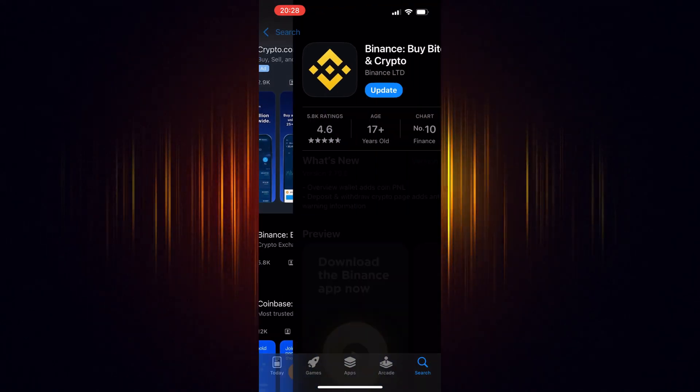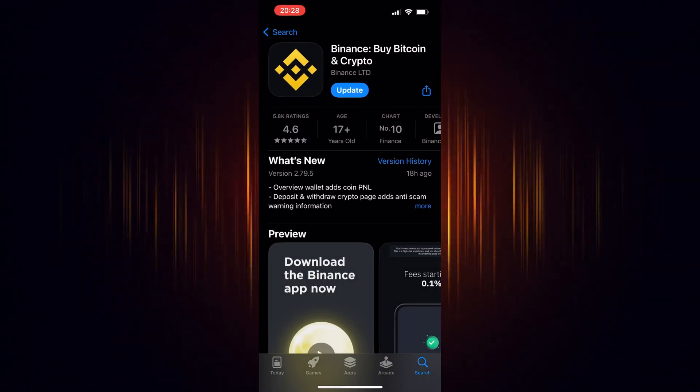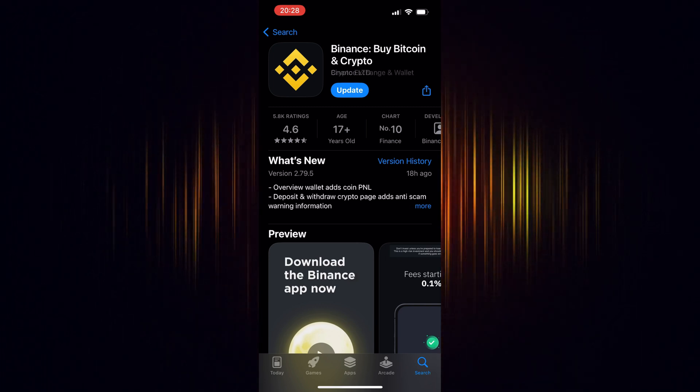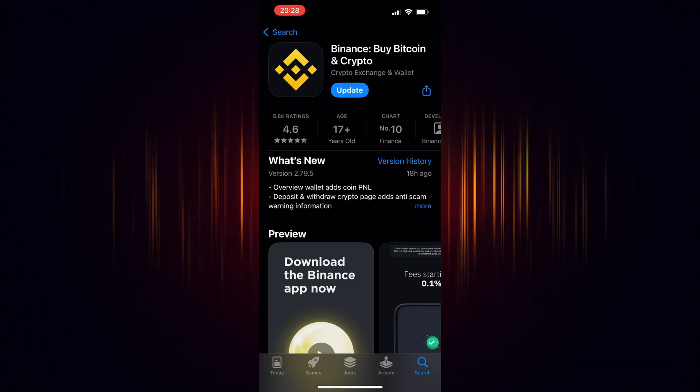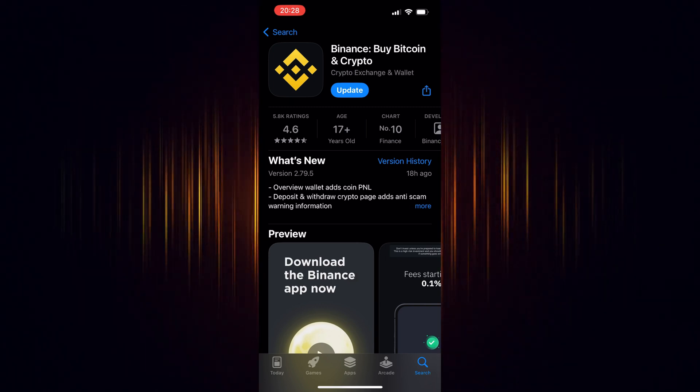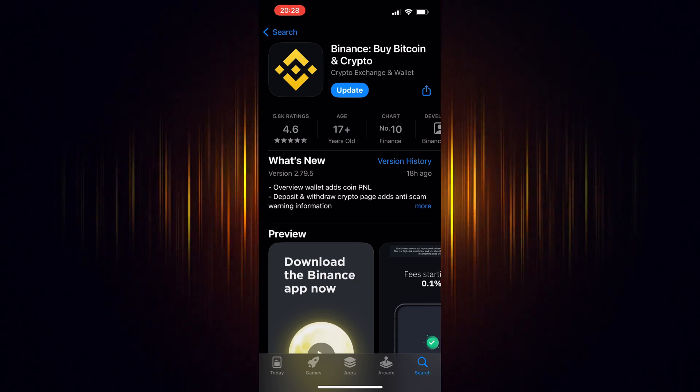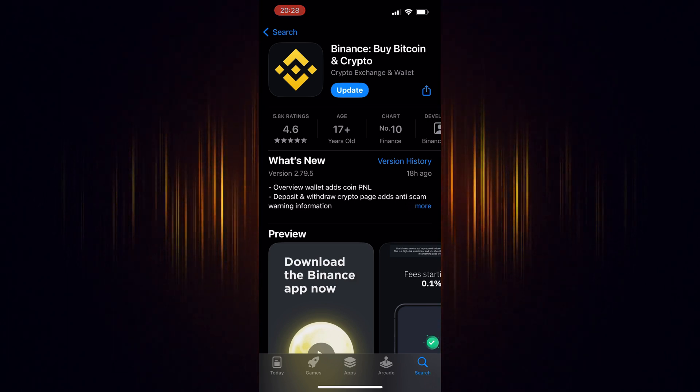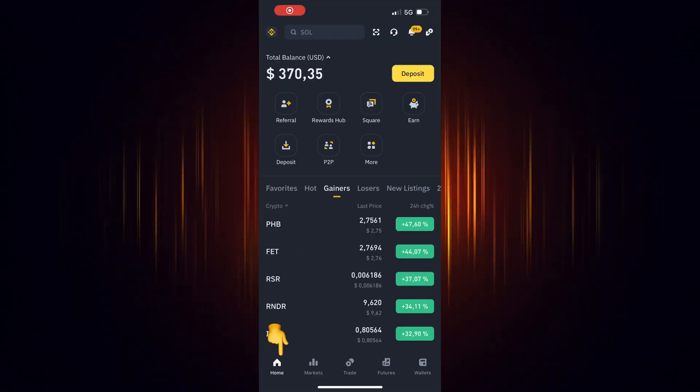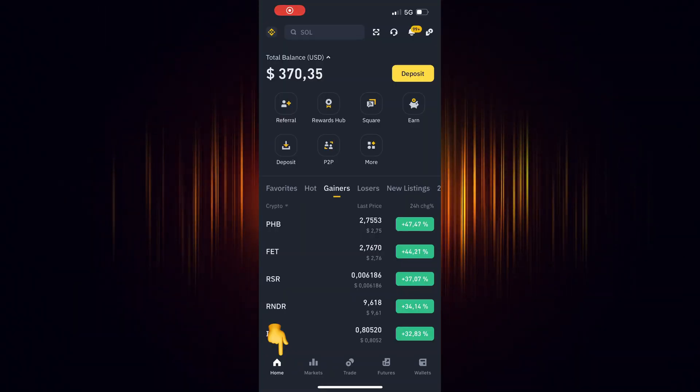If you haven't signed up for Binance yet, make sure to use our link found in the video description. By doing so, you'll be eligible to receive trading fee rebates worth up to $100 USD. Once you've registered and verified your account, you are ready.